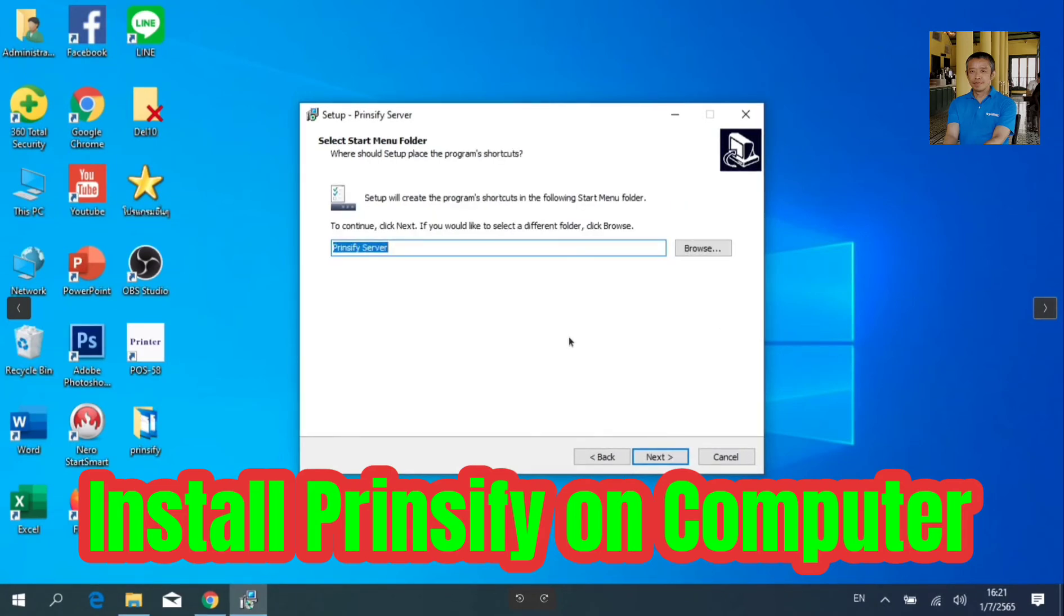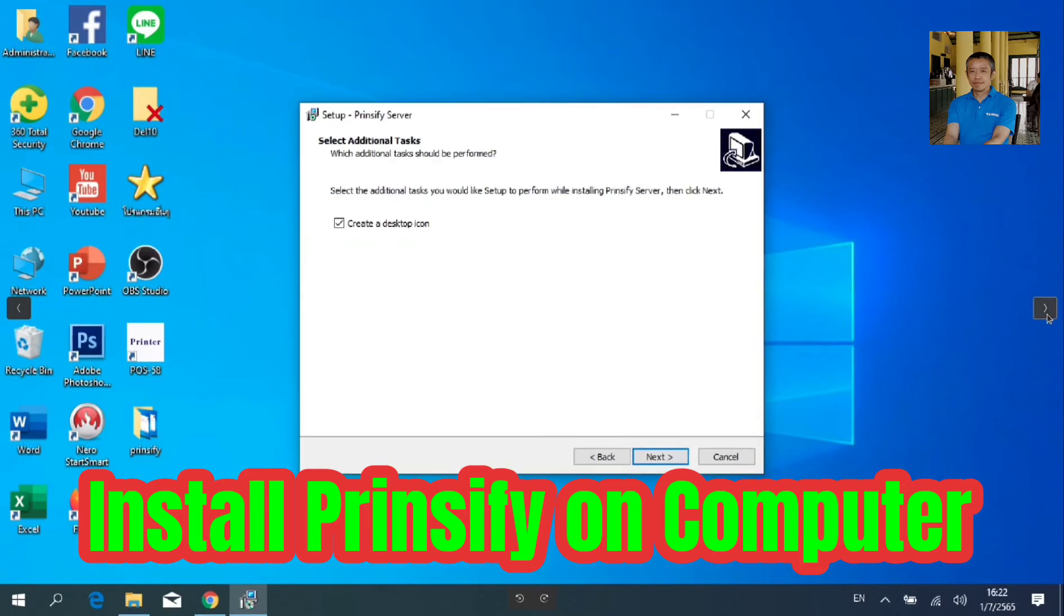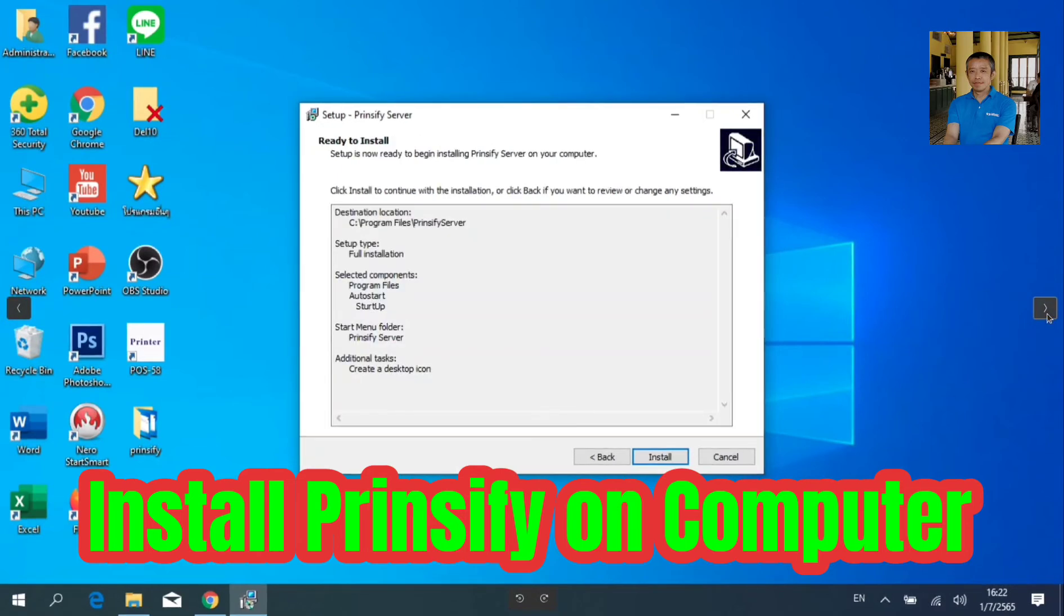Then, choose to create a shortcut and click Next. Then, create Desktop icon and click Next. Finally, click Install.